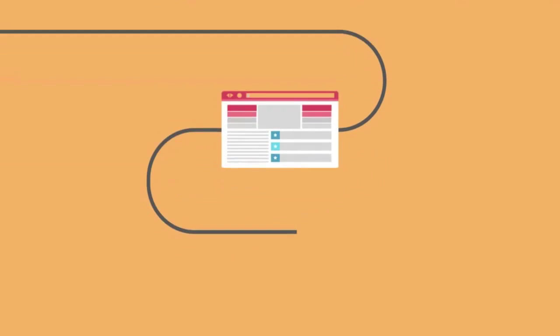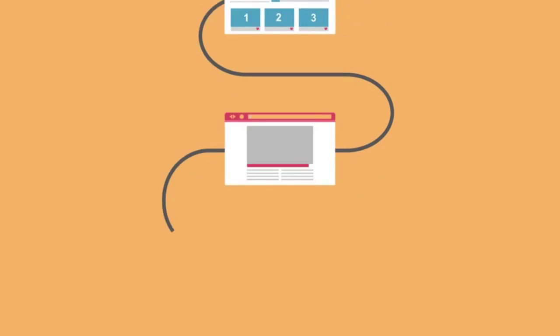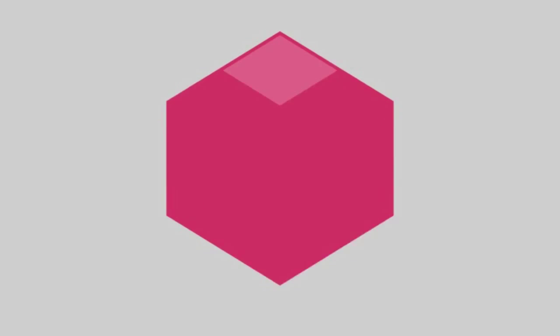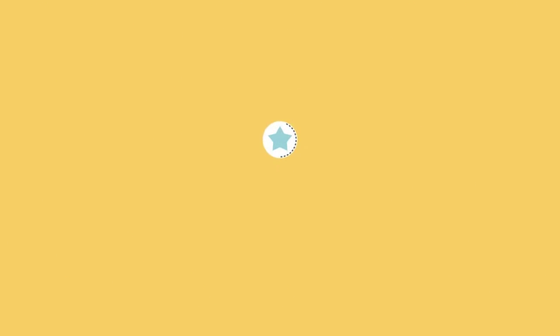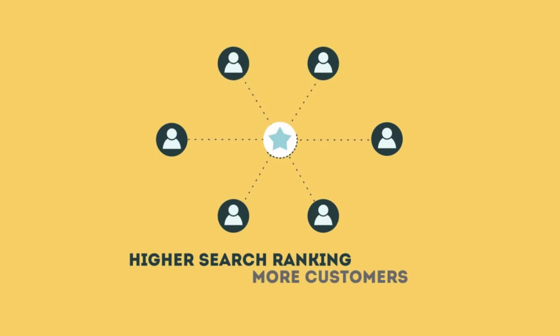The search engine system collects information about every page on the web and can help people find exactly what they're looking for. When your page gets higher rankings, it helps more people to find you.